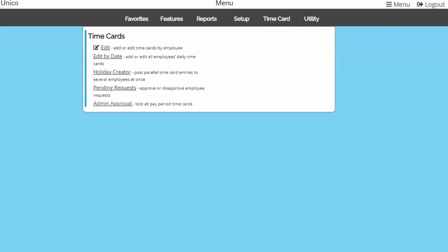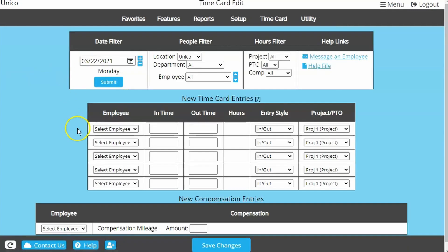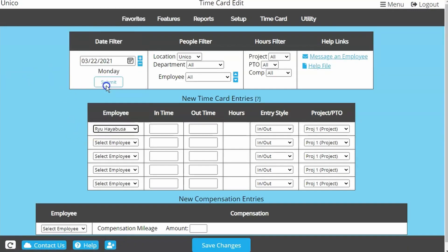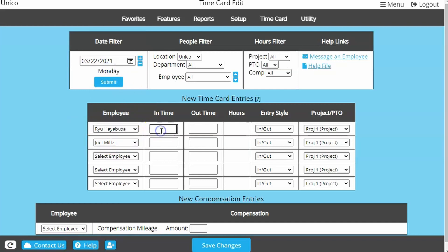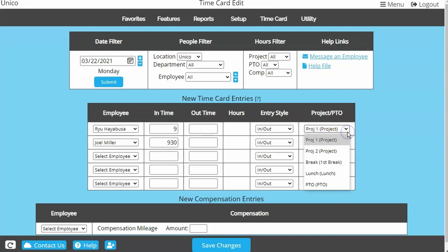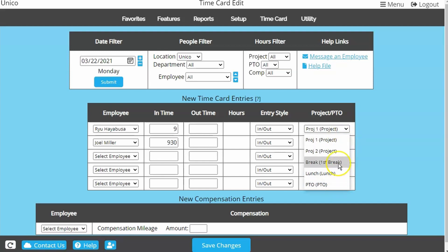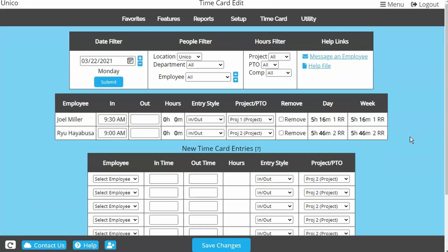Also under Time Card, you can find Edit by Date. This is almost just like the Edit page, but instead of a whole pay period and one employee, it displays one day and all the employees. It may be important to note this page will not display PTO balances for each employee, and will not warn you if the hours entered will put the employee into a negative PTO balance.